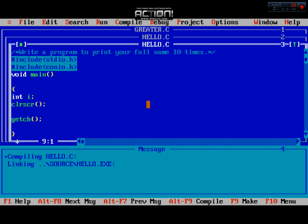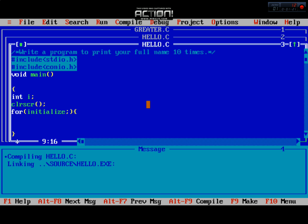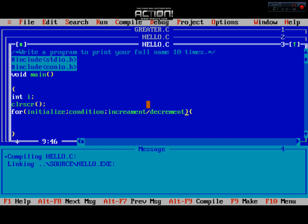For the for loop, we have to first initialize the variable, then apply a condition, then increment or decrement operator. This means iteration or decrement. I will make a program which prints the name 10 times.